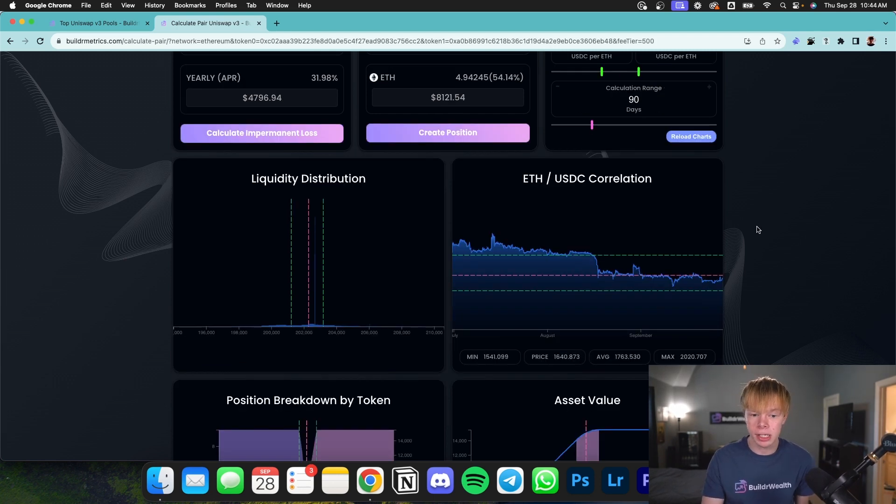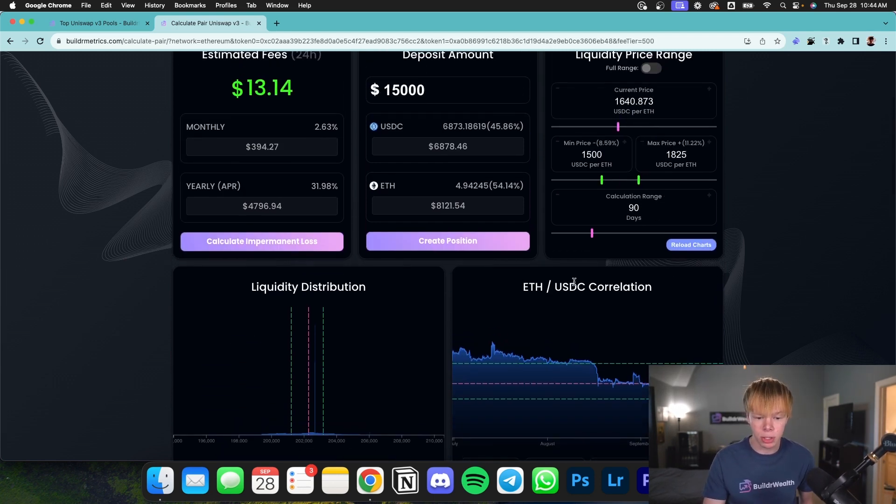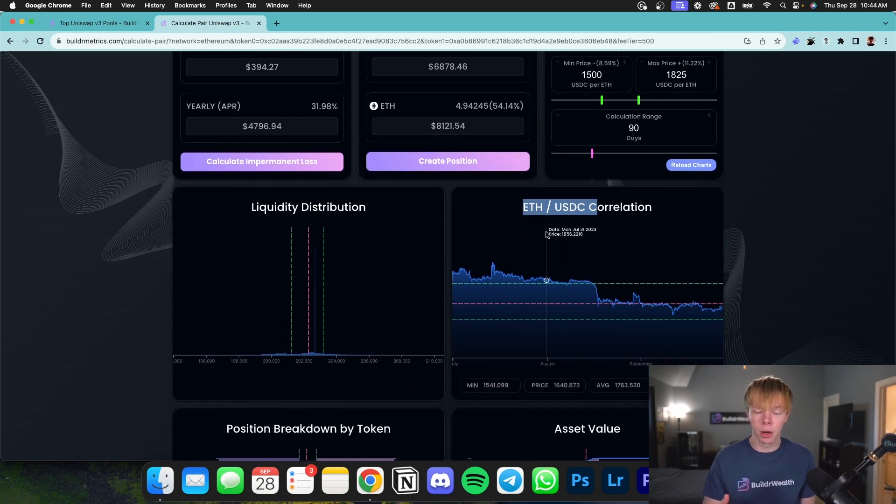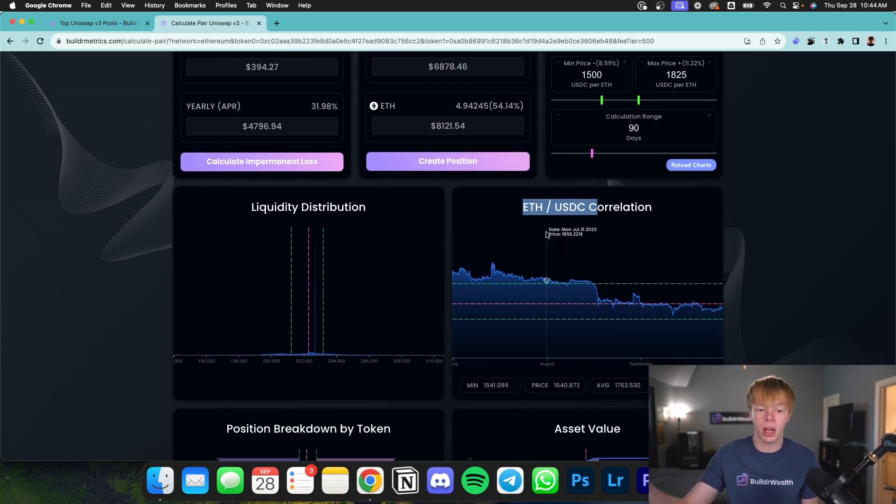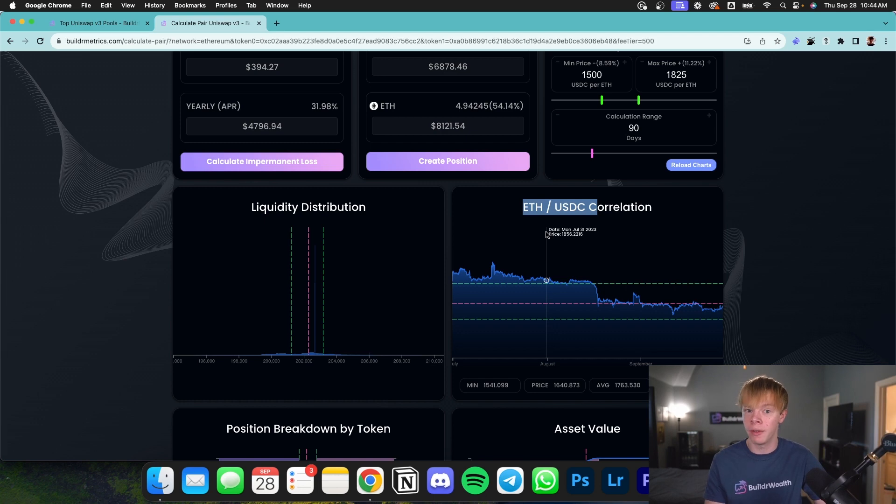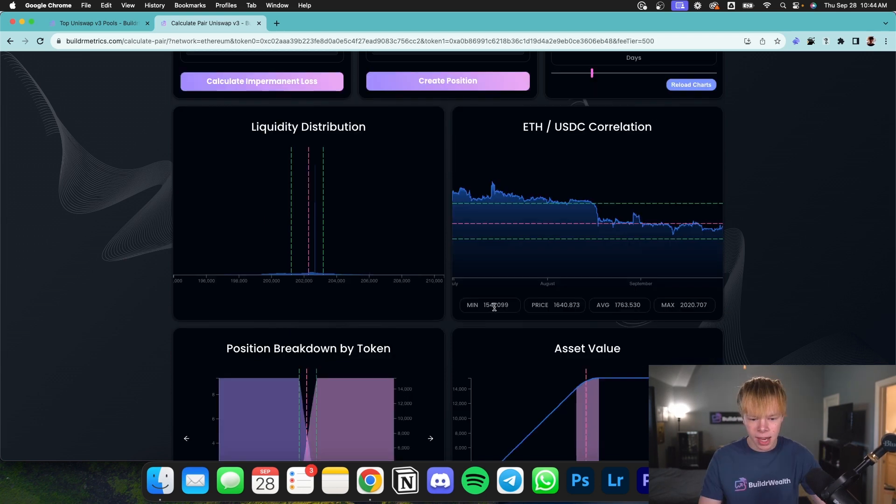Now the correlation chart is going to be the correlation between the base and the quote asset. In this case, we're using Ethereum to USDC. So this is the chart for Ethereum price in terms of USDC, basically meaning how many USDC tokens or how much of the quote asset it takes to equal one of the base asset or one Ethereum.